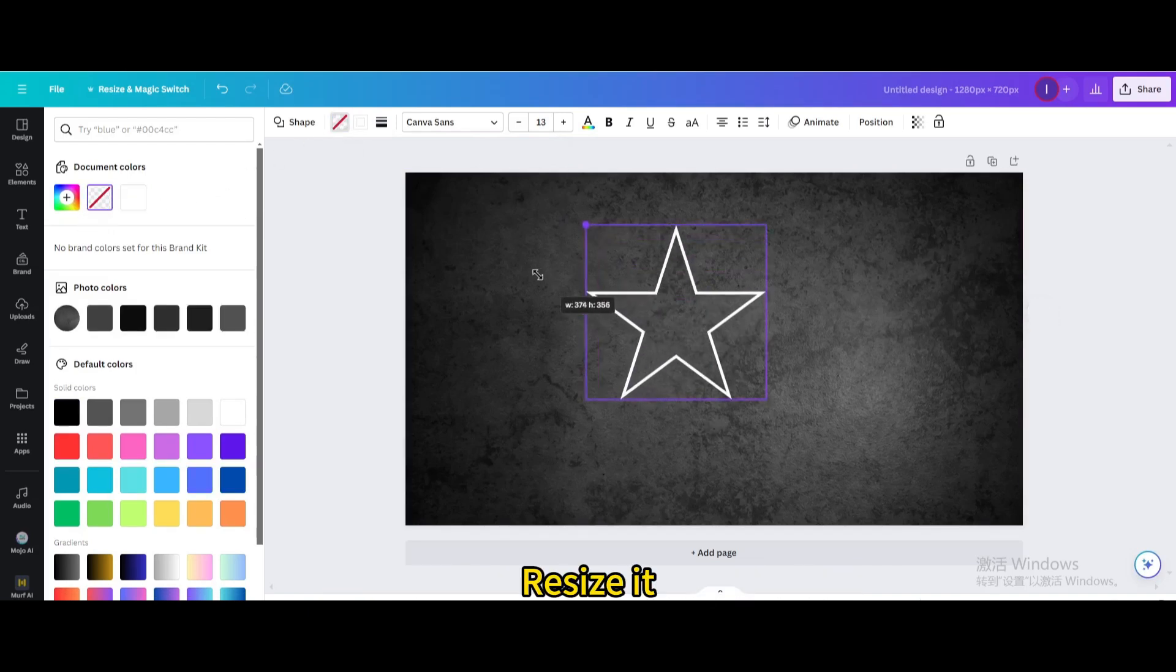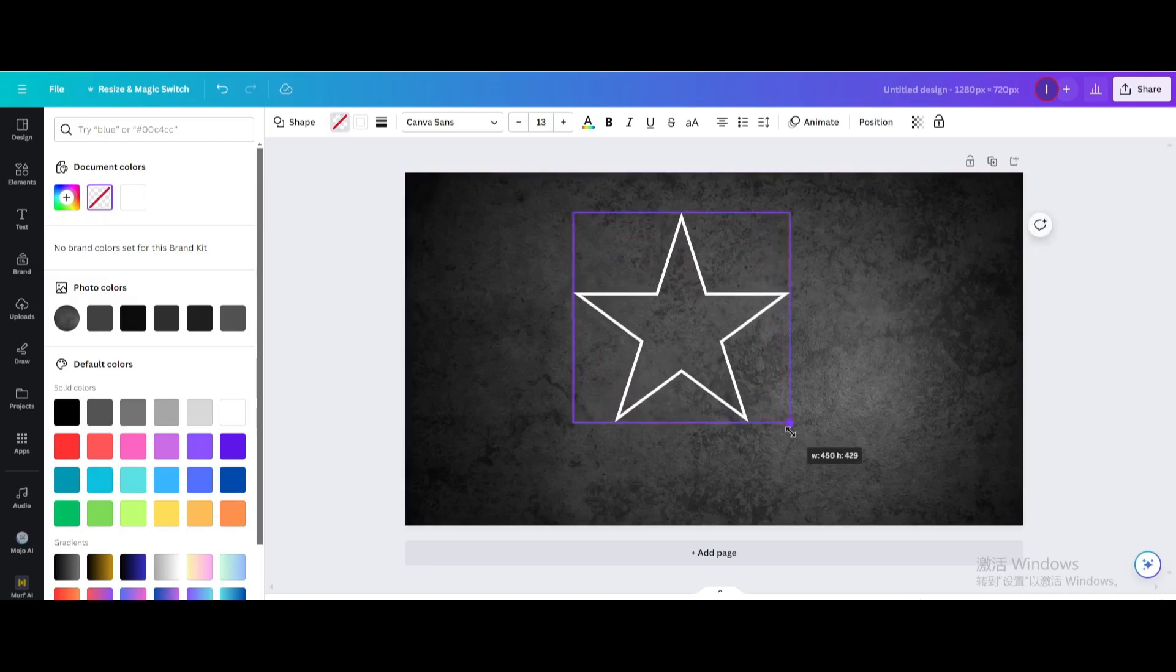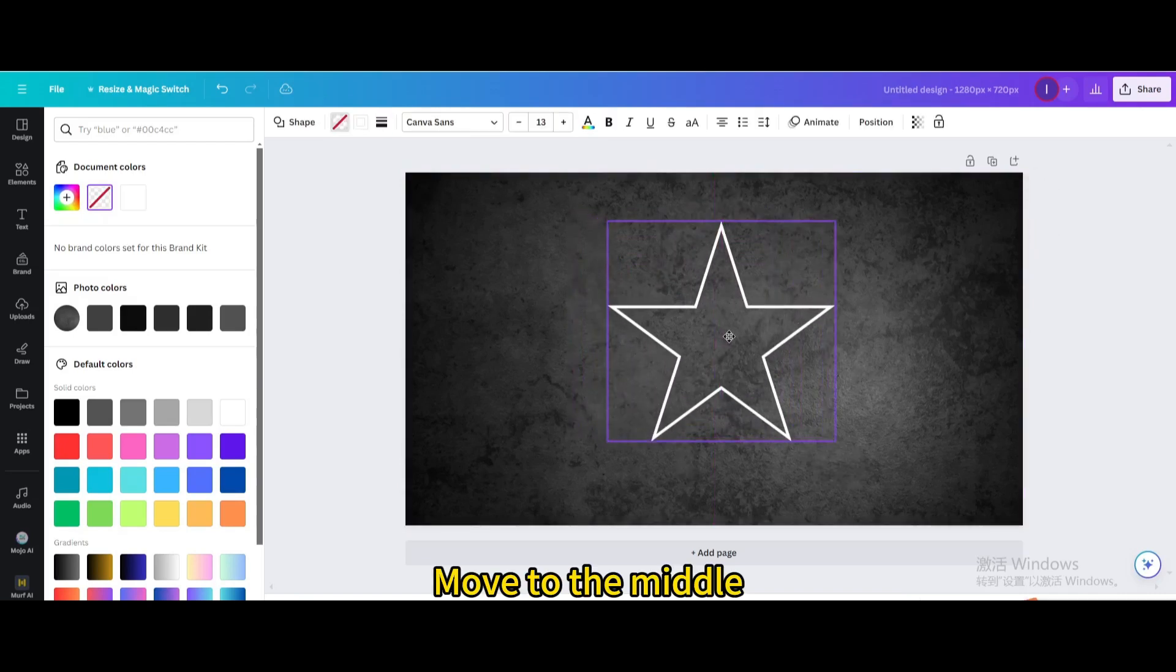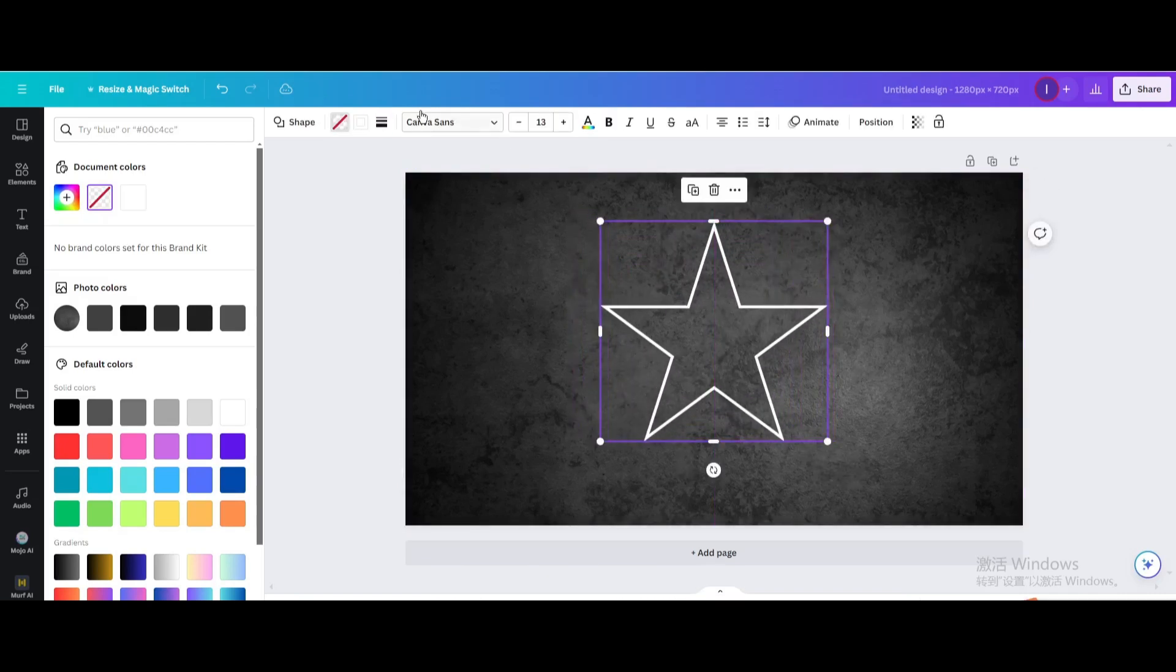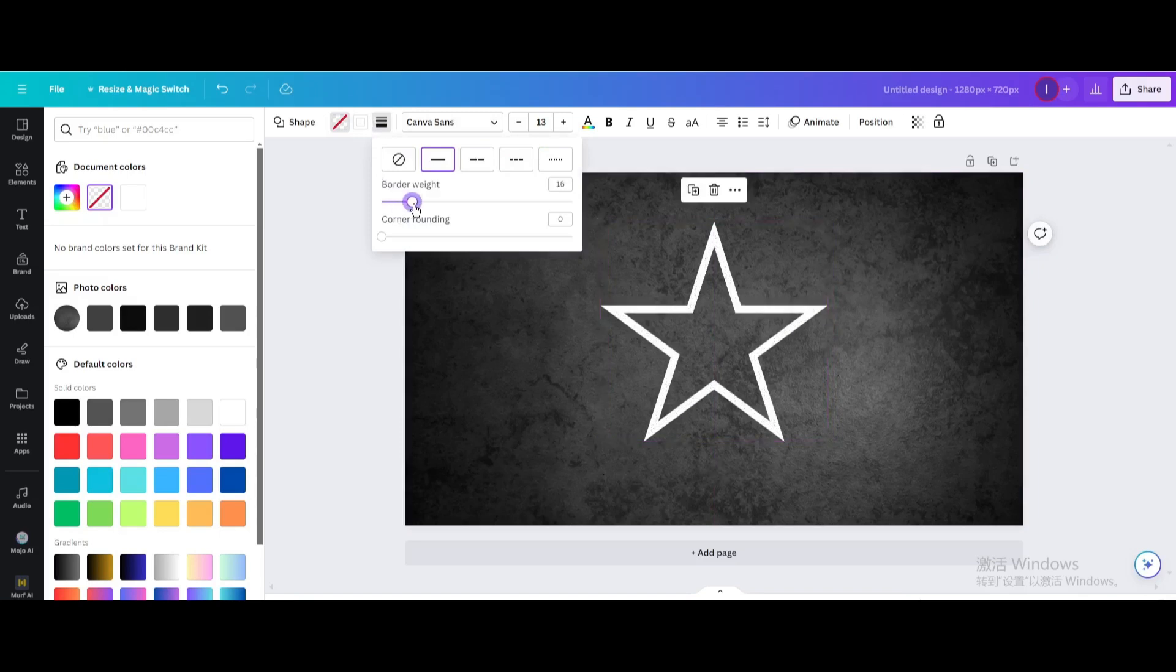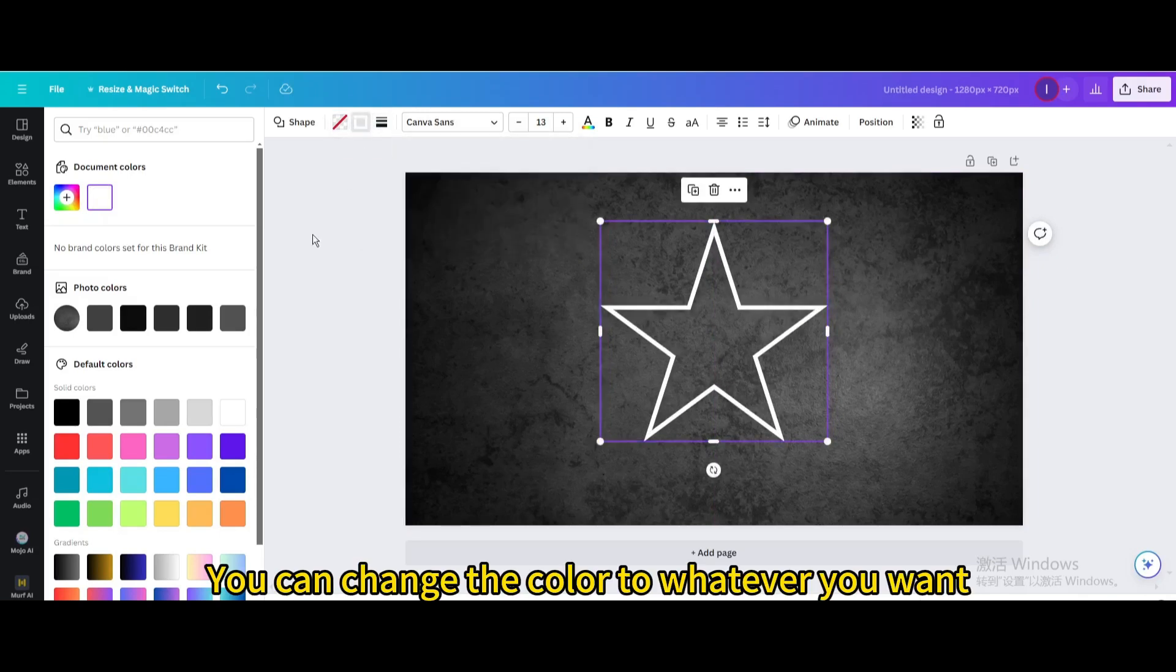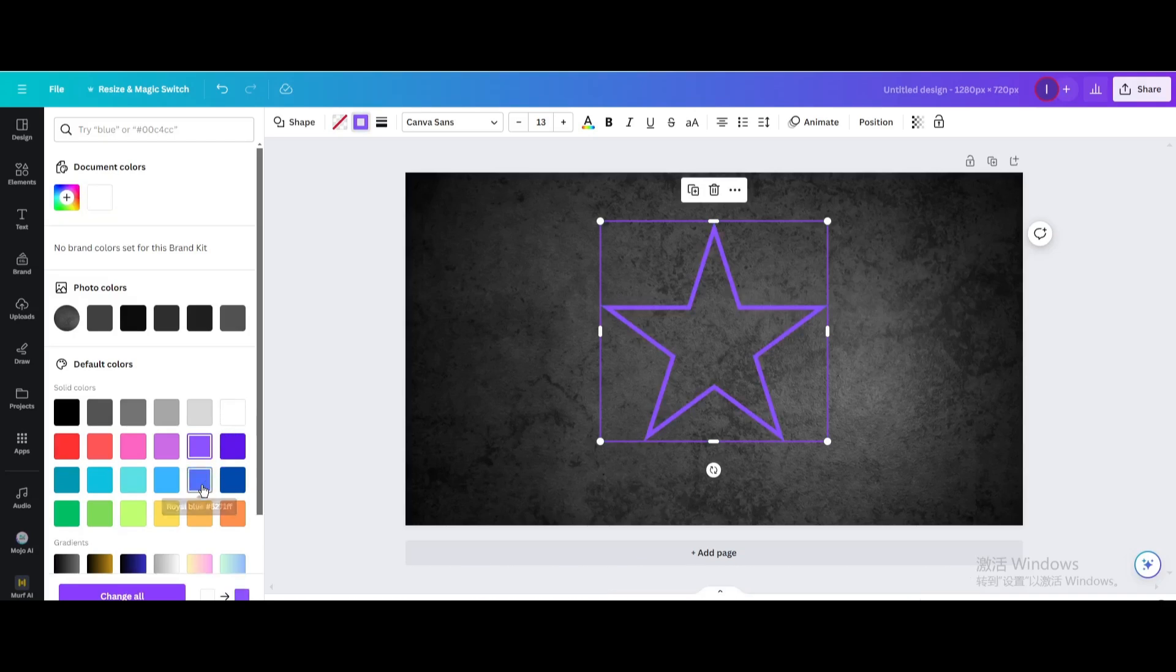Resize it. Move to the middle. You can change the color to whatever you want.